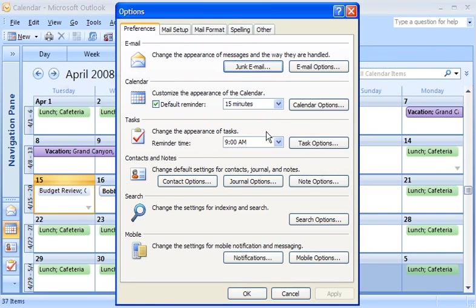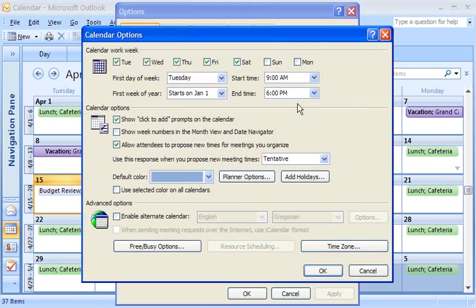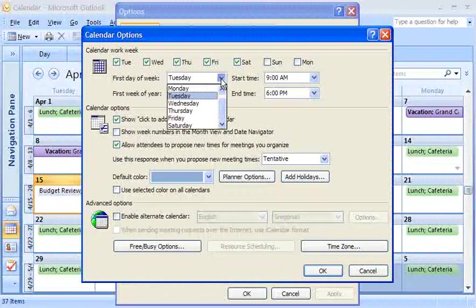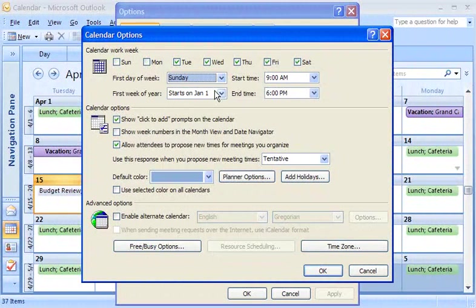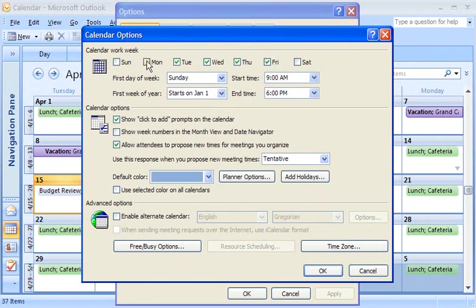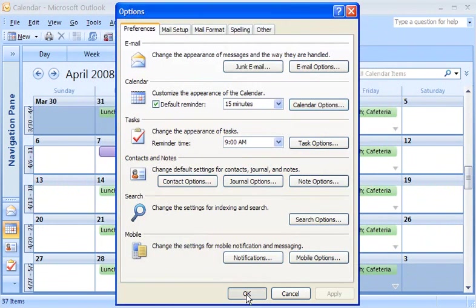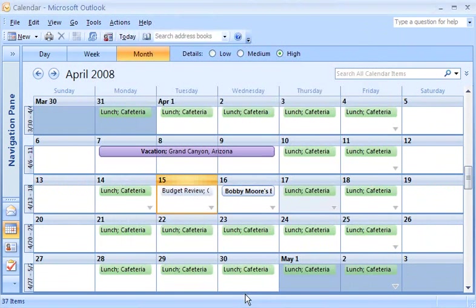By standard, I mean the Monday through Friday work week that's the default in Outlook 2007. But remember, if at any time you want to adjust your work week, it's simple to do in calendar options.